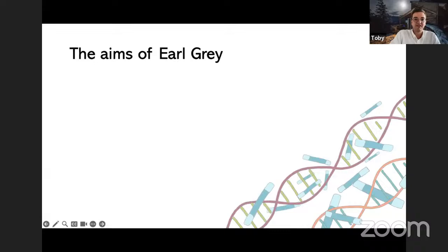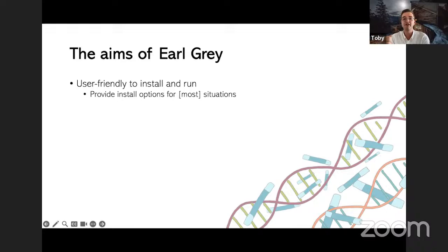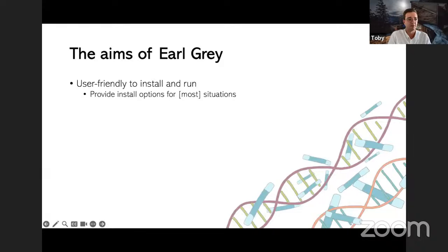So what did we set out to do with this pipeline? We wanted to create a pipeline that was user-friendly to install and run — you don't need a computer engineering degree or to understand how a server works. There are multiple solutions for installation so the majority of users should be able to install it through one method or another. That's why Gitpod is amazing — you've all written one line of code and got it running.